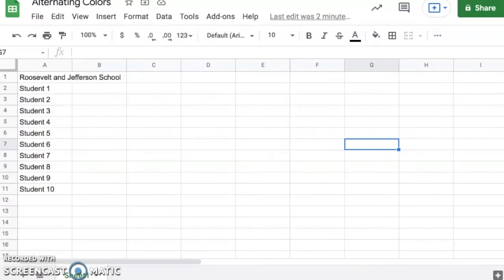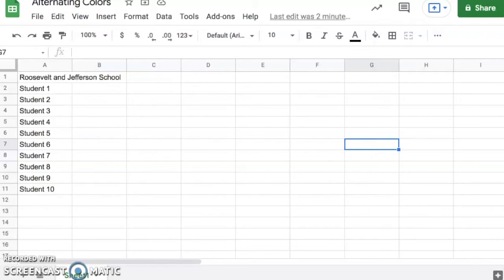Hello, in this video I'm going to show you one of my favorite features in Google Sheets called alternating colors. This feature will automatically alternate the colors of each row.